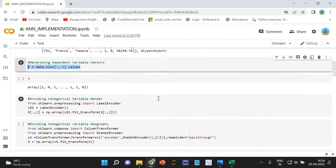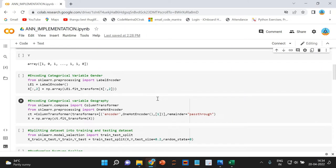Next is encoding the categorical variable gender. From this point on, we are going to start with one of the highly time-consuming phases in any machine learning problem solving — feature engineering. Feature engineering is a phase where we either generate new variables from existing ones or modify existing variables so as to use them in our machine learning model.